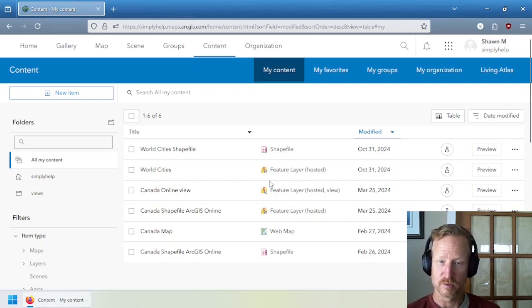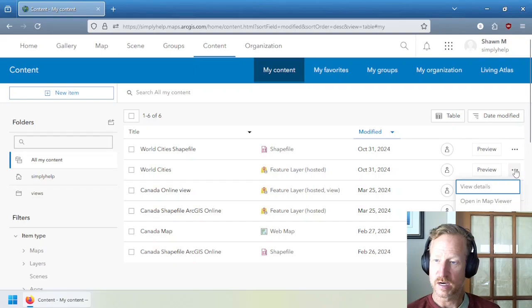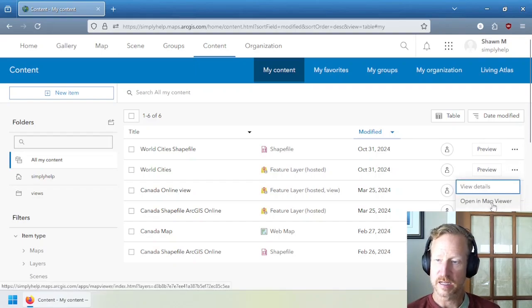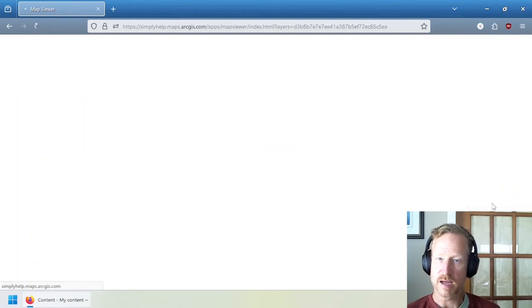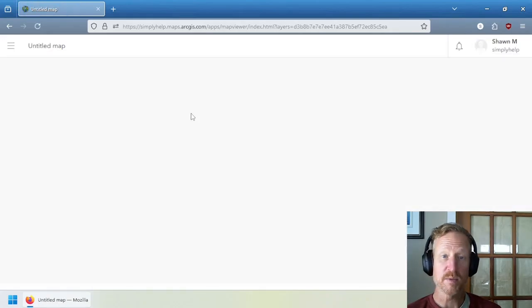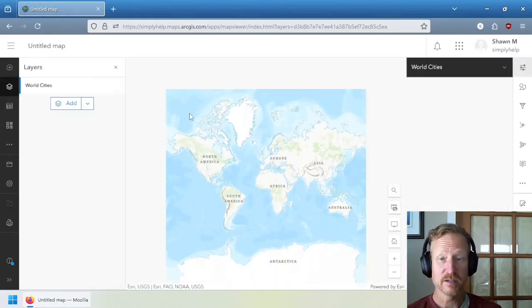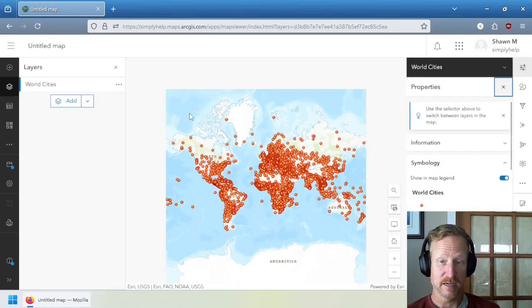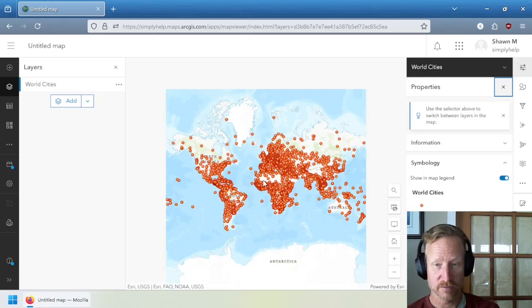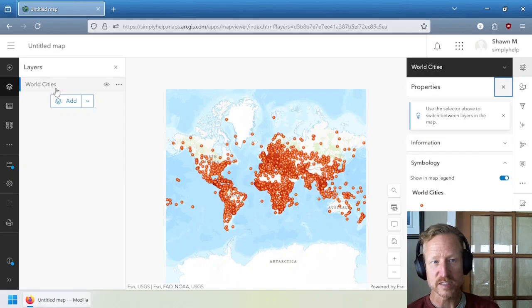So let's go through and do that. So this world cities, if I go and actually click on the little three dots over here on the side, and I go open in map viewer, what it's going to do is it's going to open the map view and add that data to the map. And you can see it's using that default cartography that was defined inside of it.